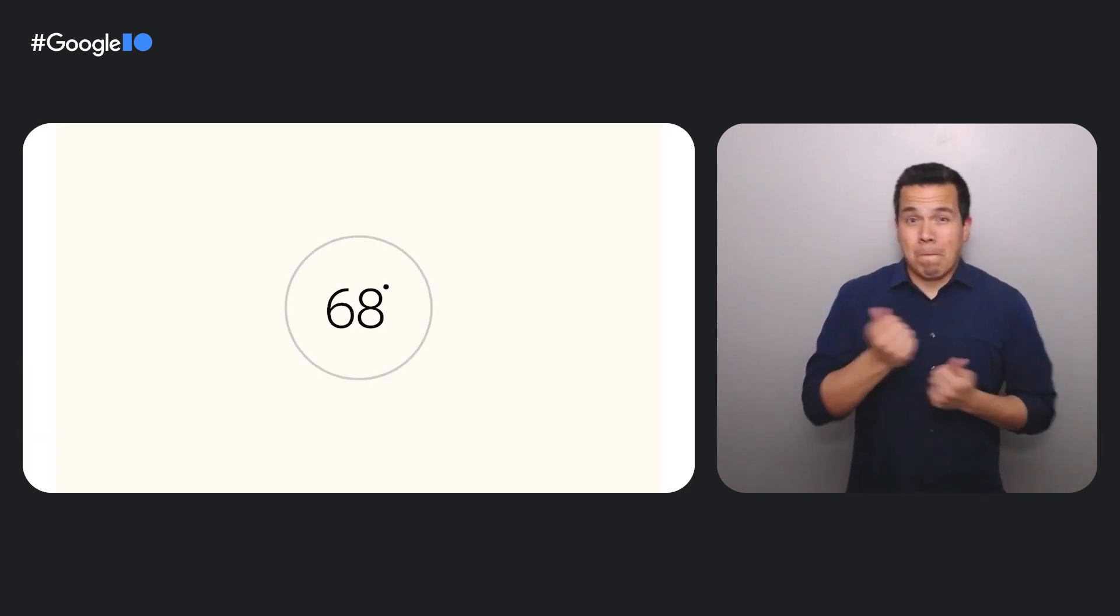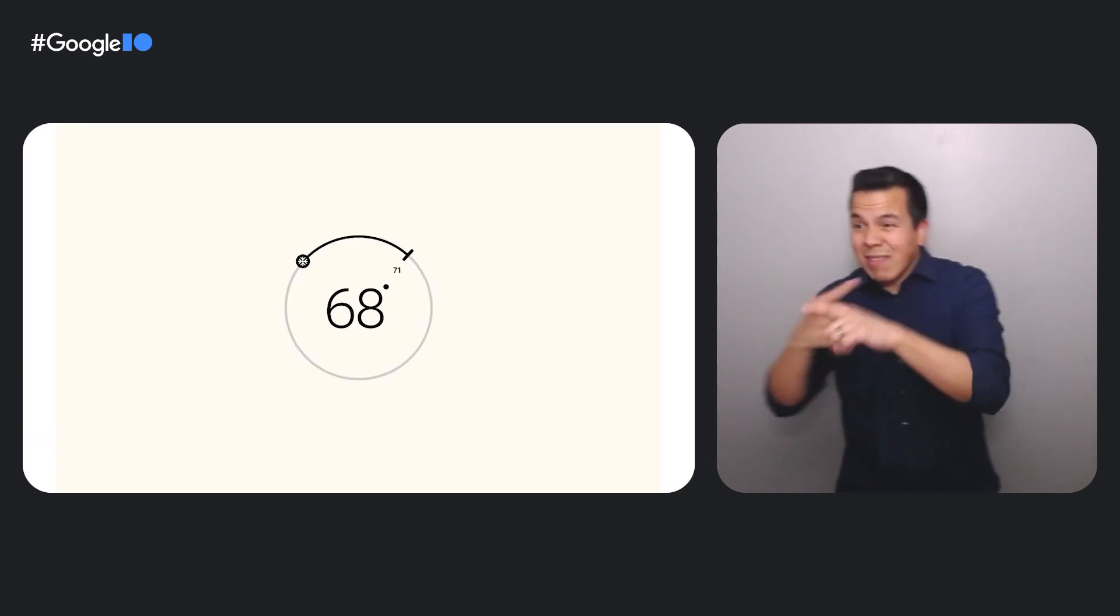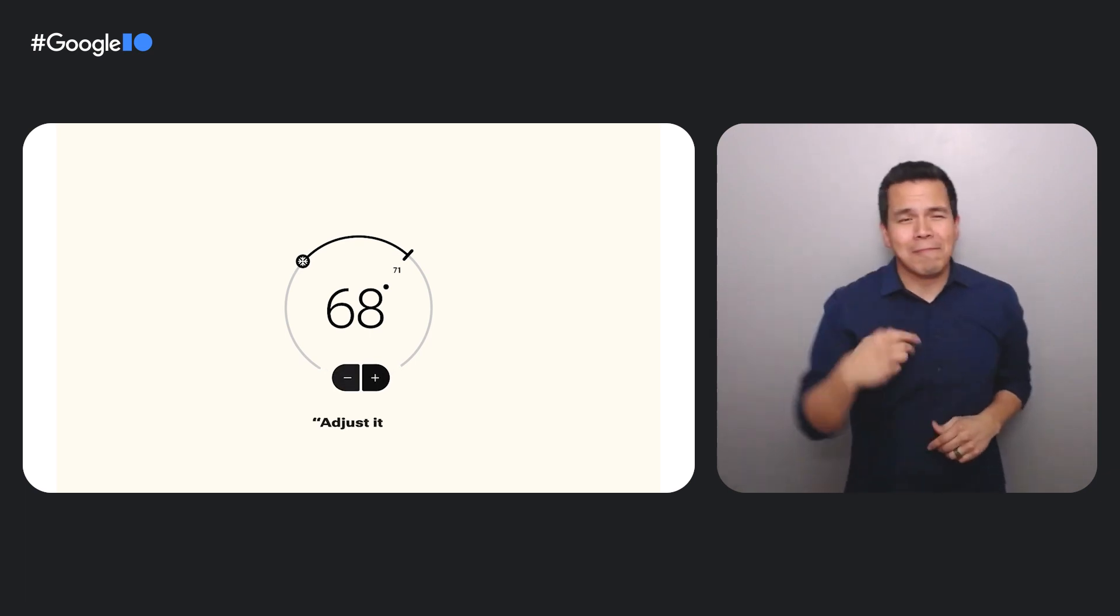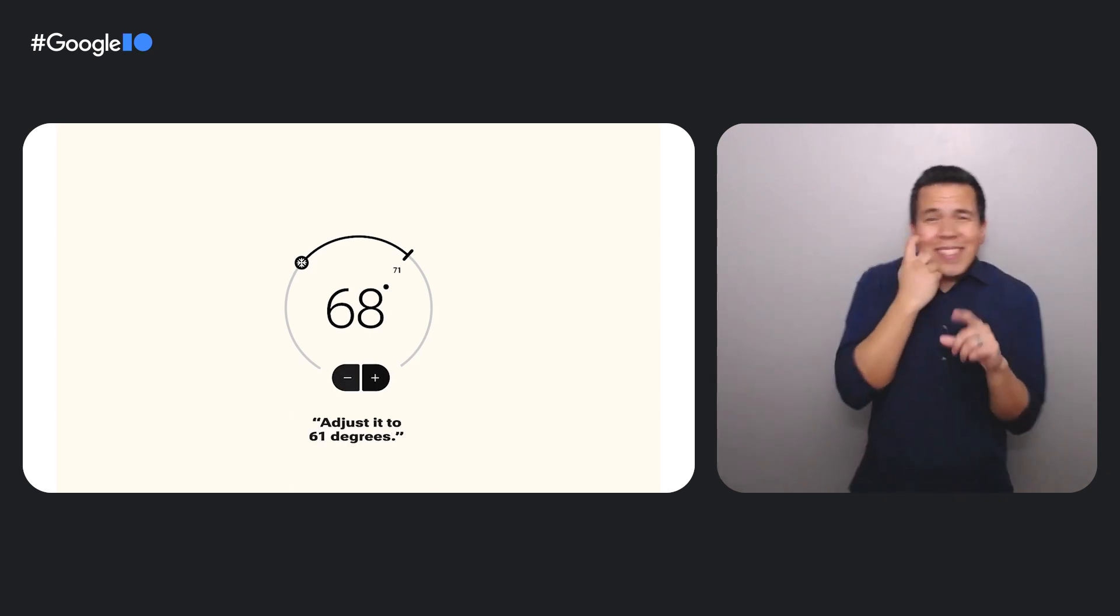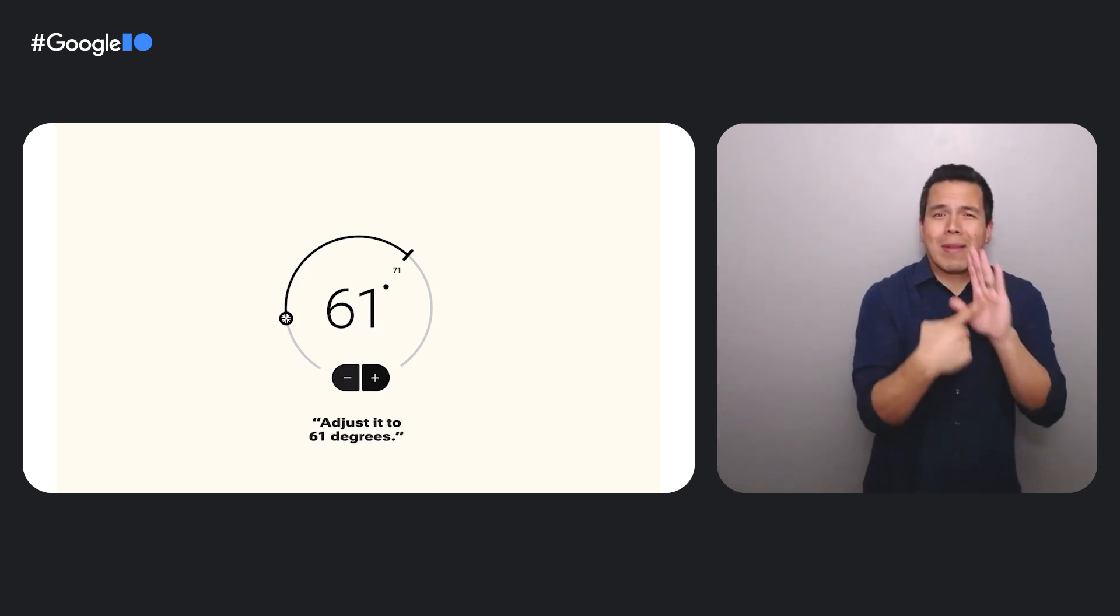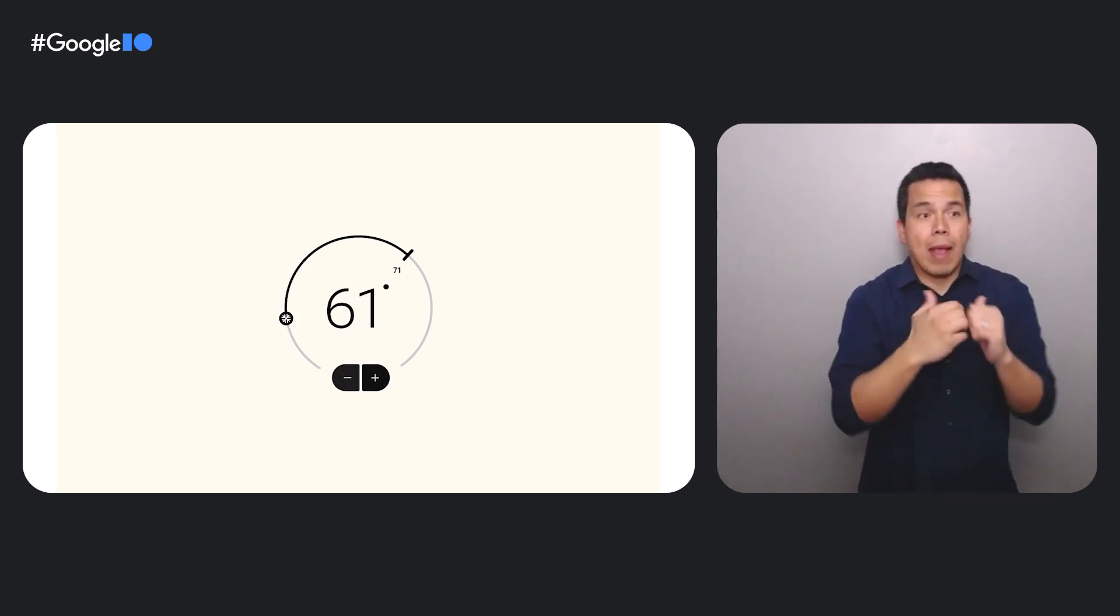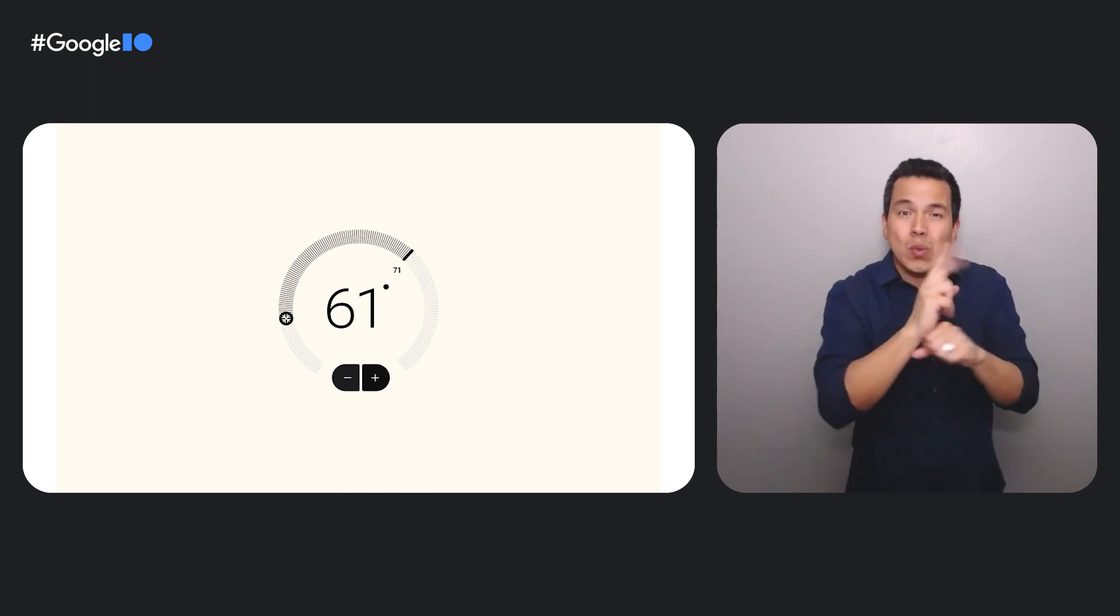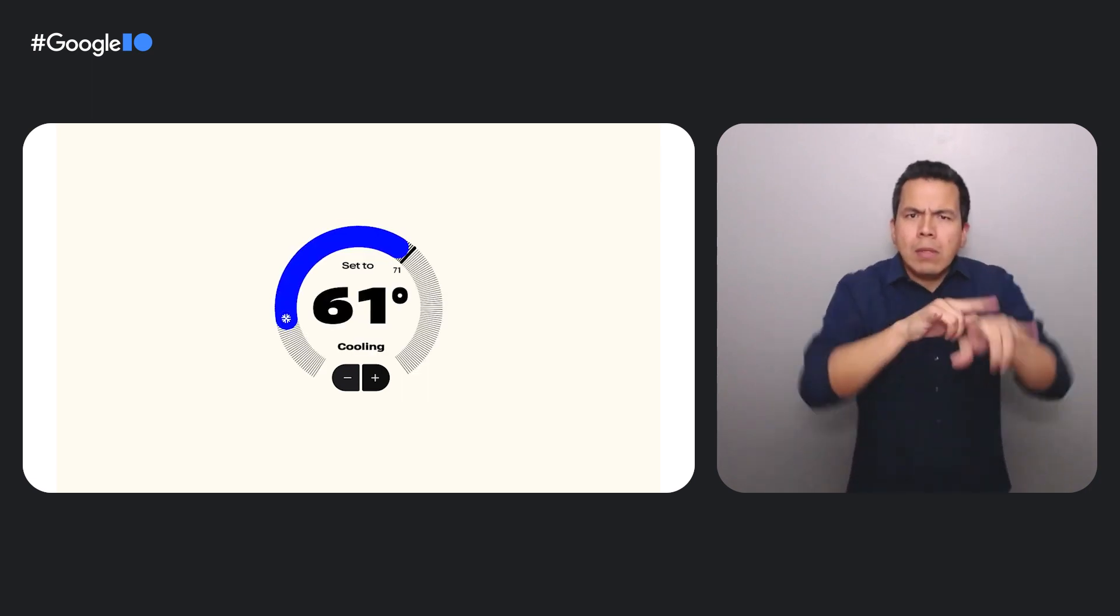Expression in design is not at odds with accessibility. This is only one example of how something can be easier to use for everyone yet visually distinctive. I'll turn it over to Julia to give a real-life case study of how we use research to help create expressive and accessible experiences.